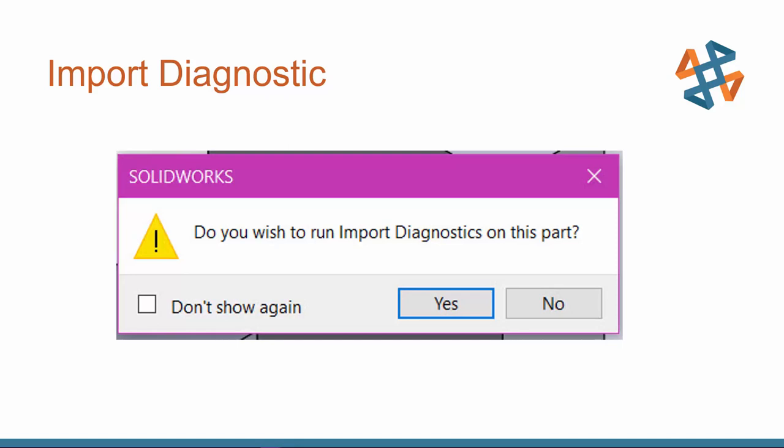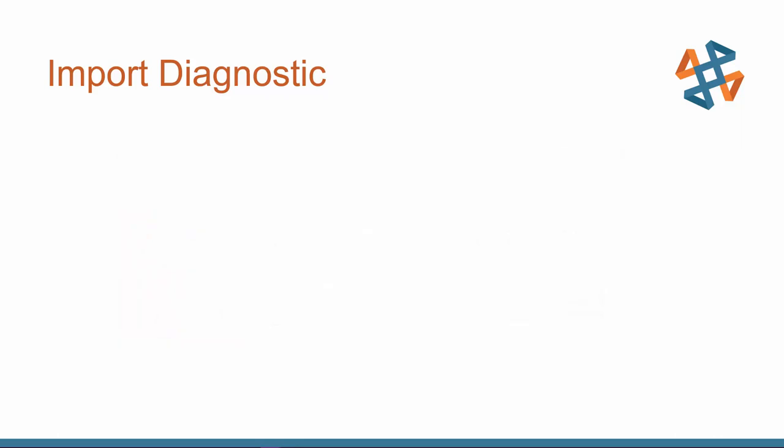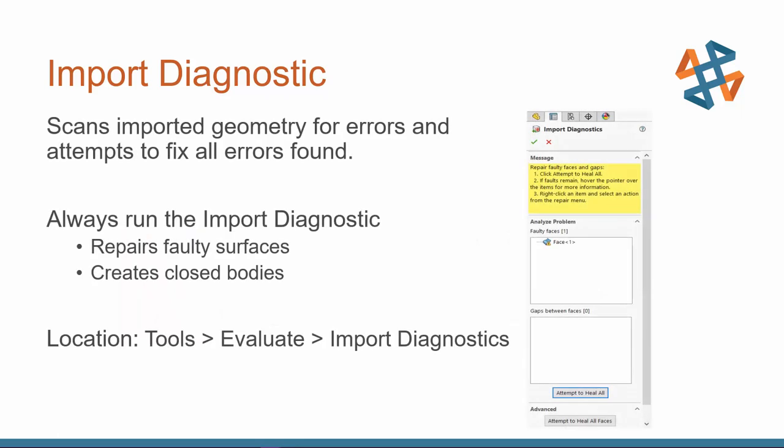Please don't use the don't show again. This is SolidWorks' way of telling you that it needs to scan your part to make sure that whatever data you're importing is being translated correctly. So very, very important here. So this is a tip when just getting started to always run that import diagnostic.